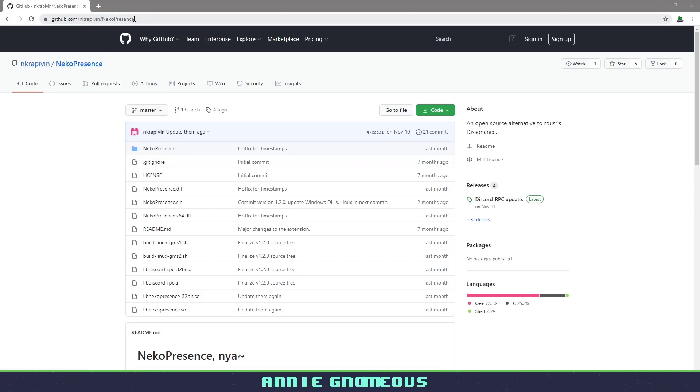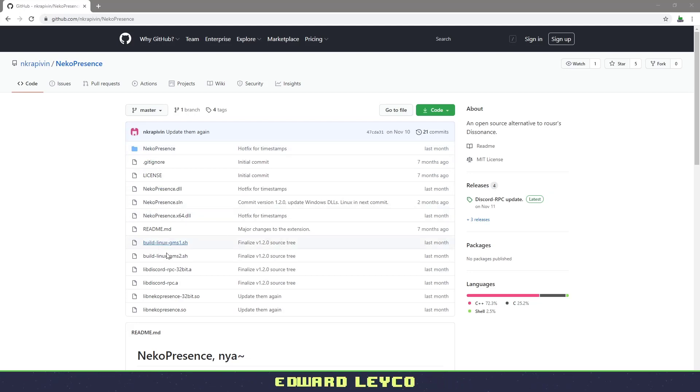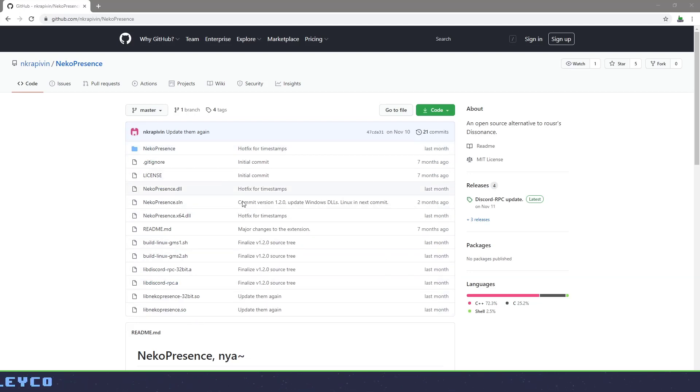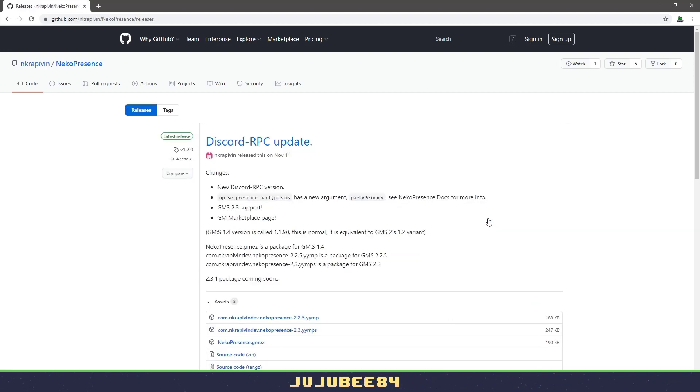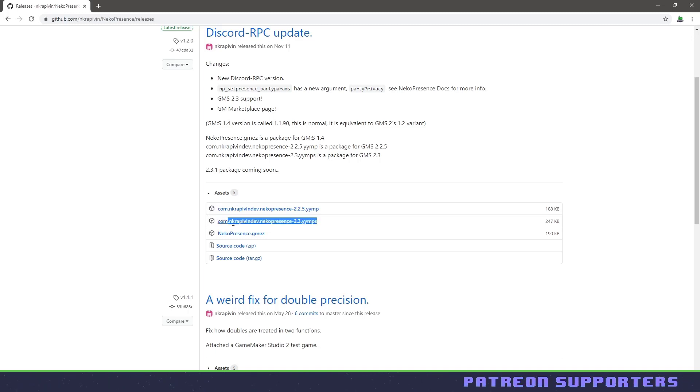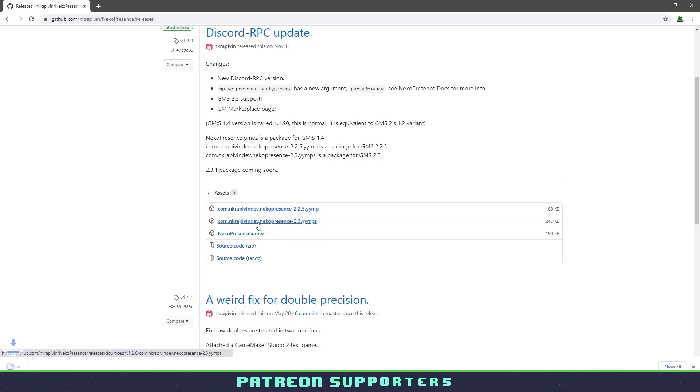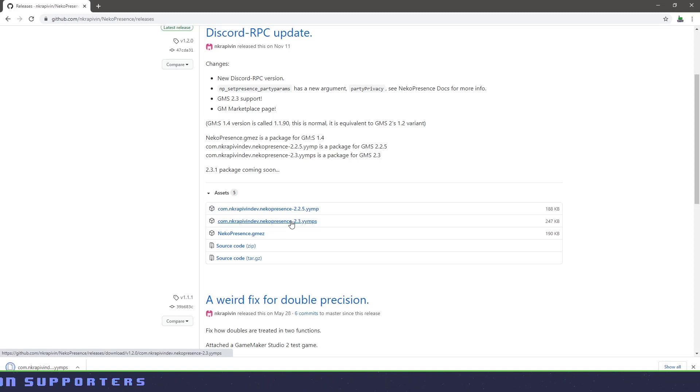Again, this will be linked in the description below. But basically what you want to do is you have a whole bunch of files here. You can ignore these unless you feel like building from the source. Otherwise, you want to go over to releases and you want to grab the one that you are using in GameMaker Studio. So I'm using GameMaker Studio 2.3. So I want to make sure that I download this one right here.